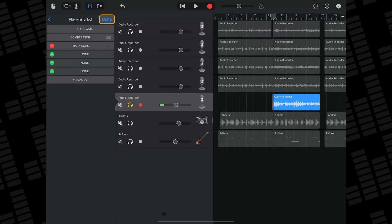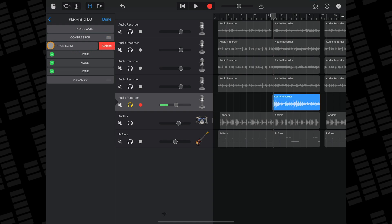If you have a patch or preset applied to your track, it may have some effects already loaded into it. You can remove any of these by tapping on the red minus button next to the effect's name. To add an effect, tap on a green plus icon.